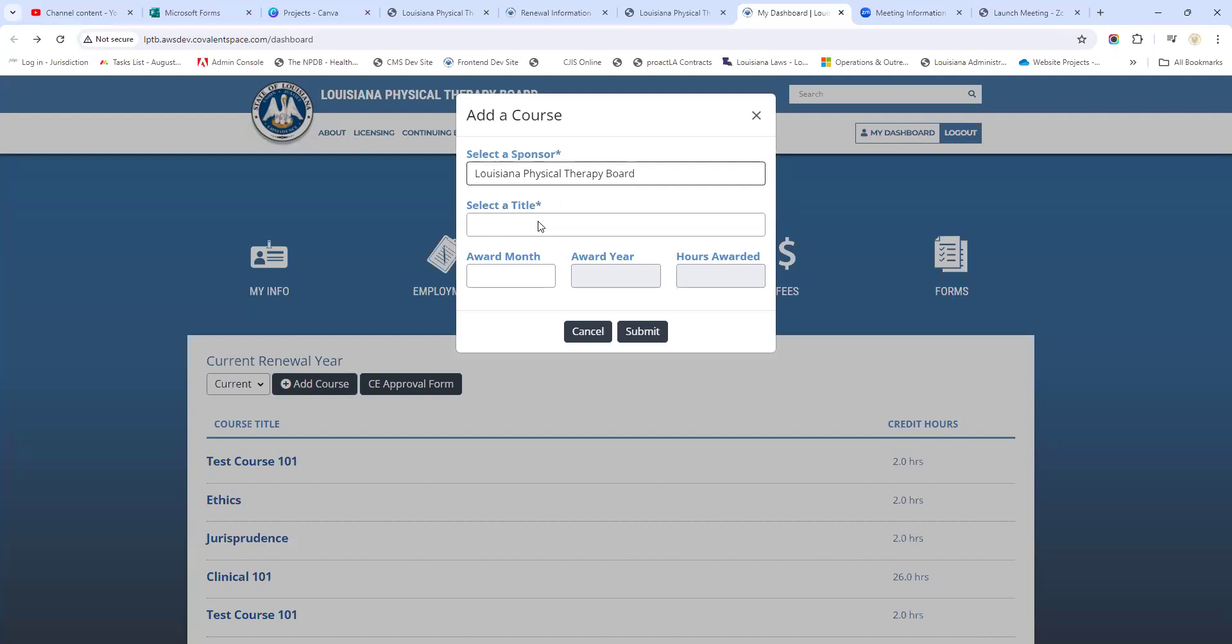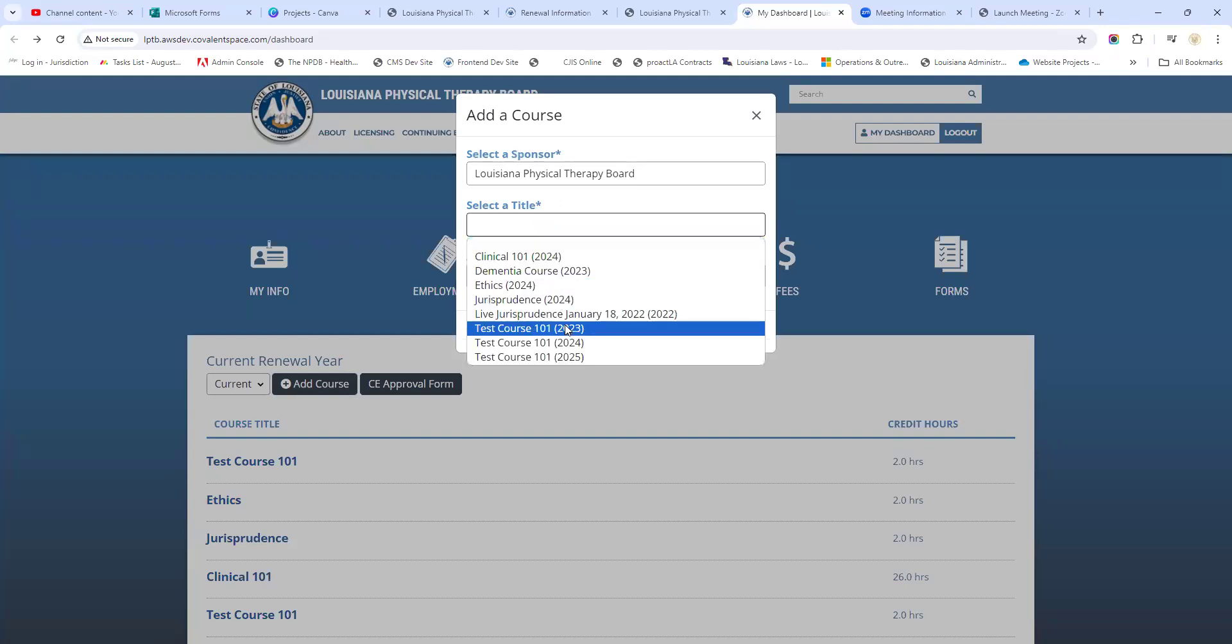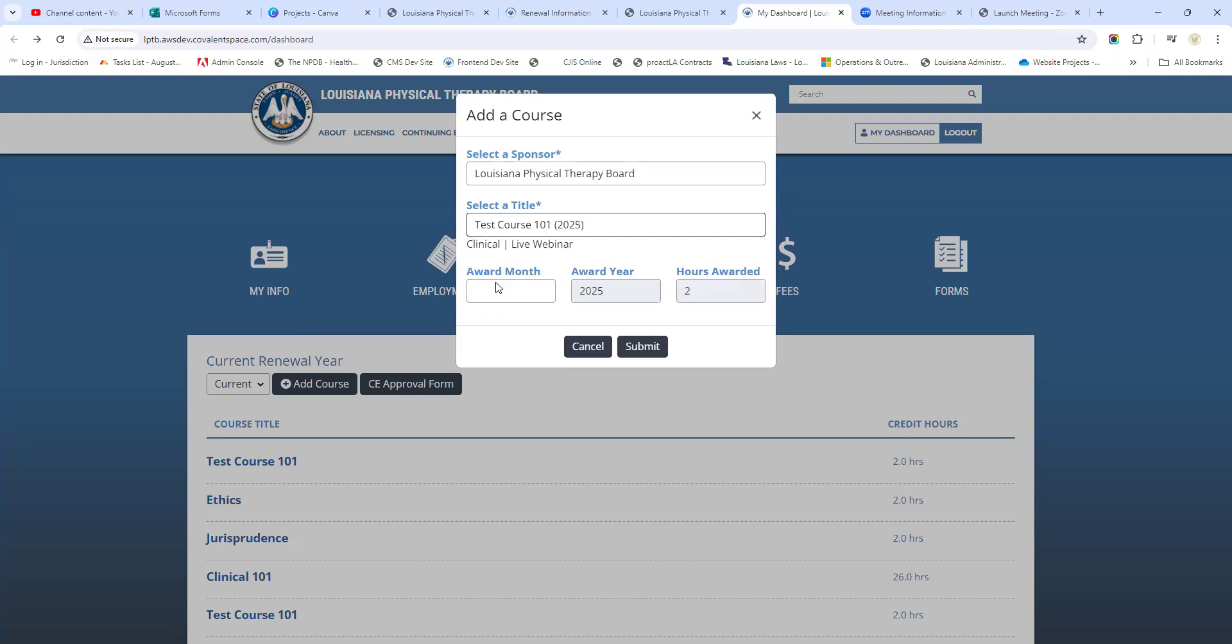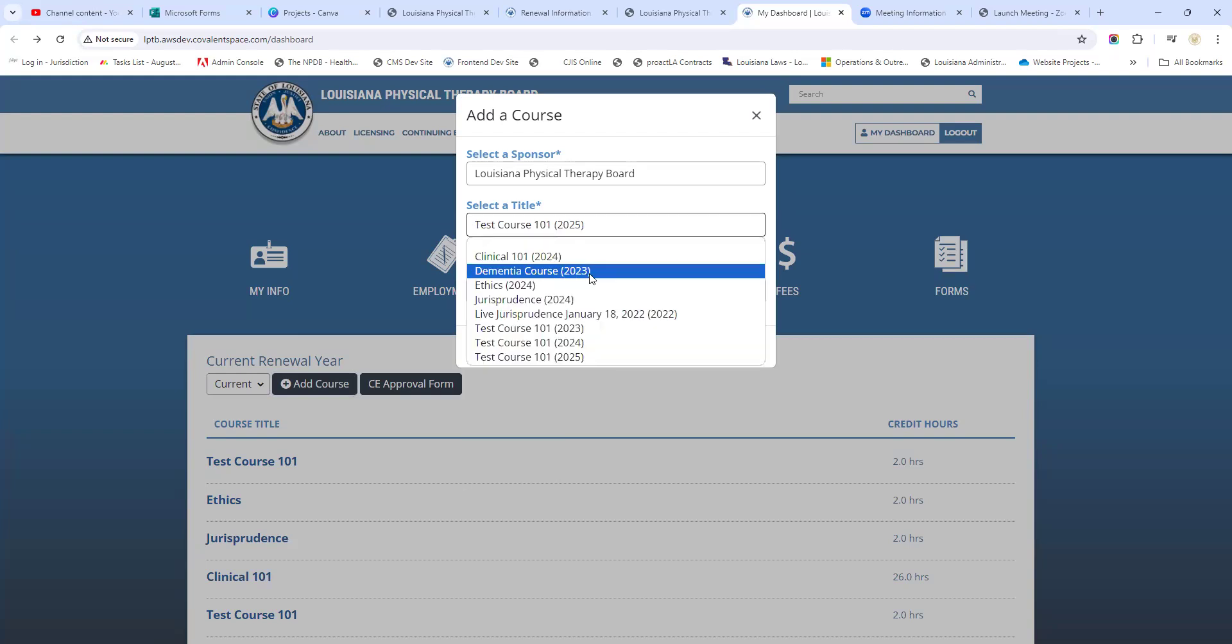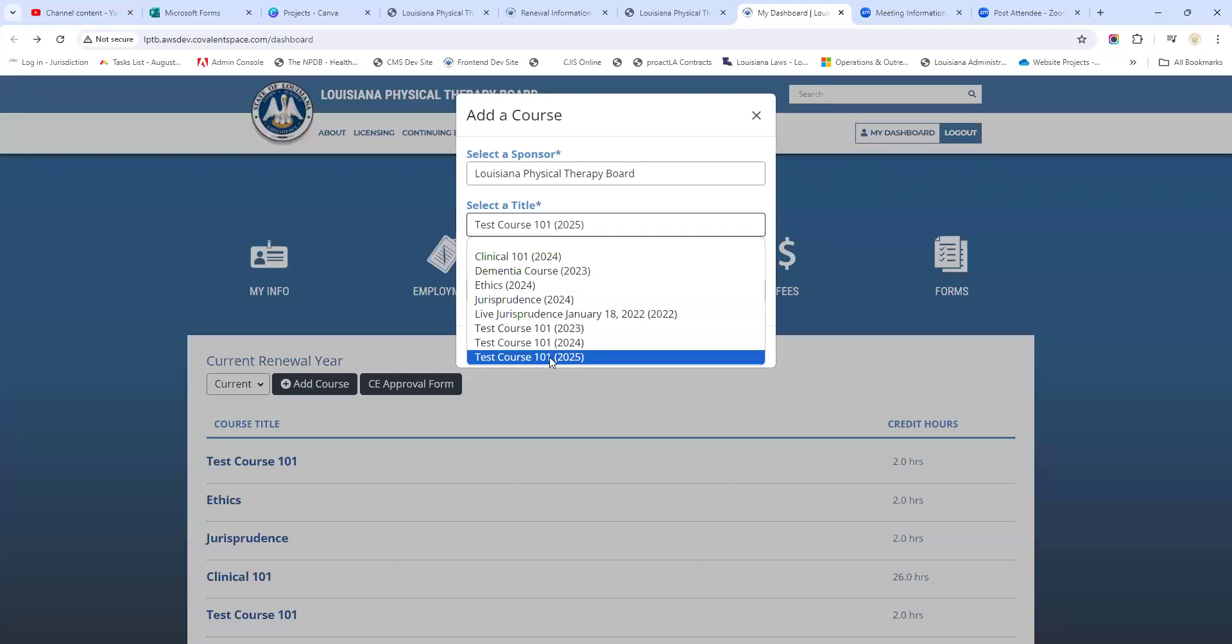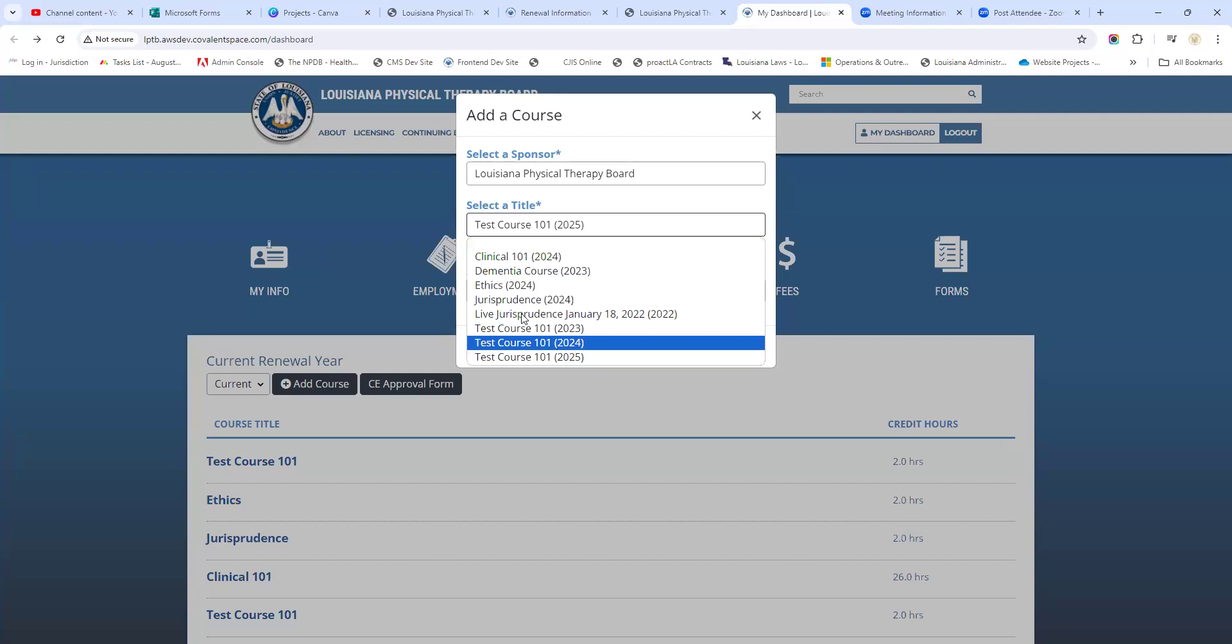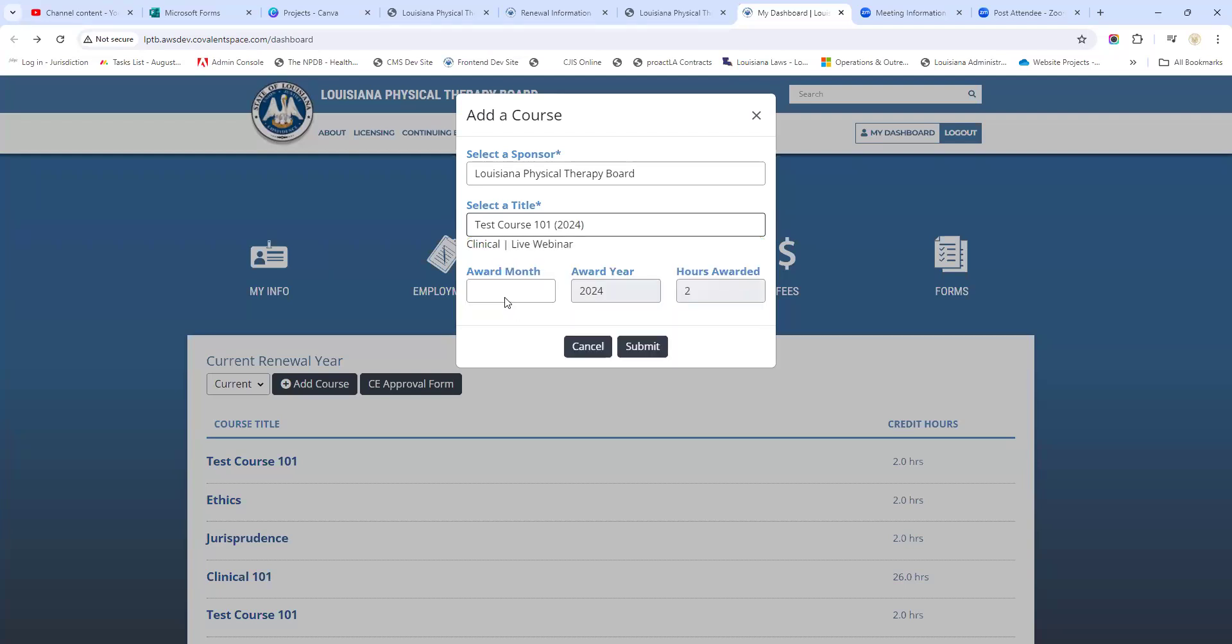We're going to select the board here as a course sponsor, and maybe we're going to select this dummy course right here. Now you see right here in these course titles it has the year - that year is the year that the course was approved for. If you select a course that was approved in a year that you didn't take the course, that's not appropriate. You should not do that, and if it gets seen on an audit, that will be a finding. So make sure that whatever course title you select, make sure this year right here corresponds to the year you completed the course.